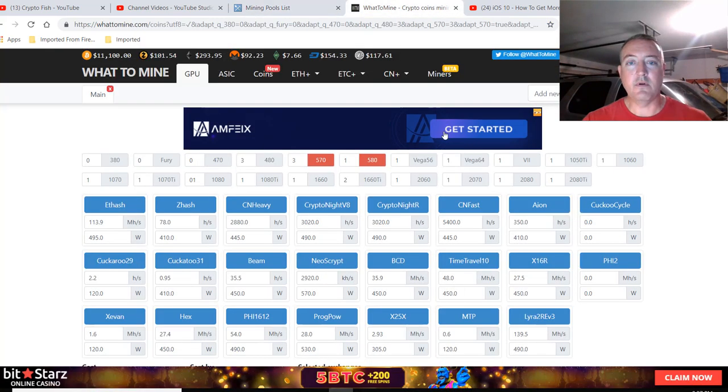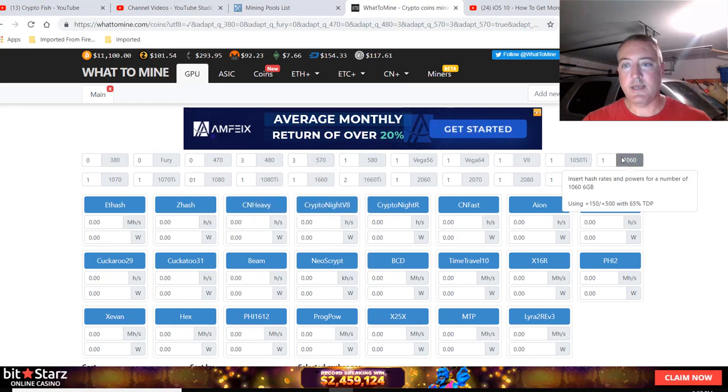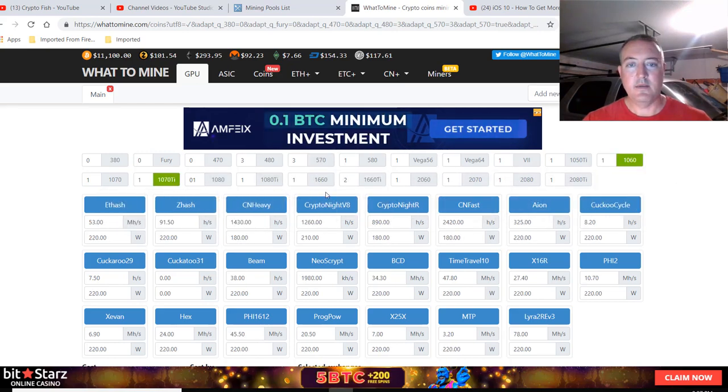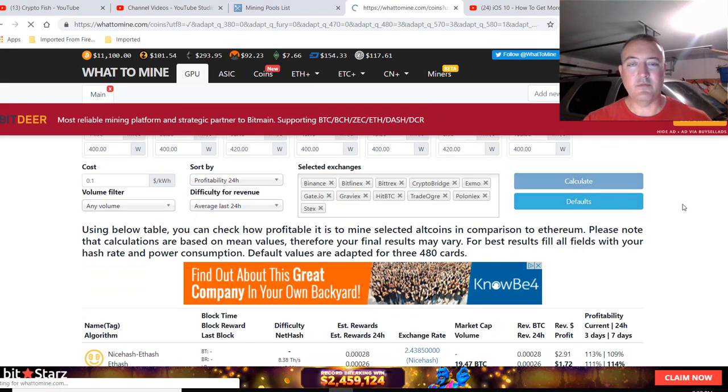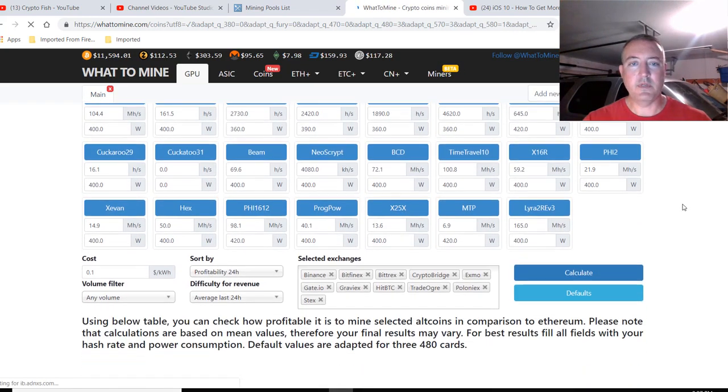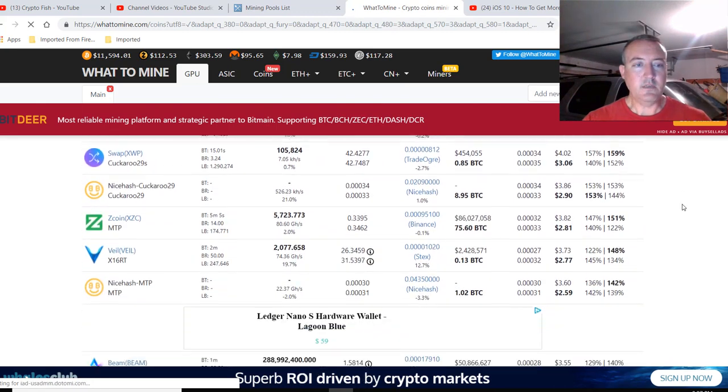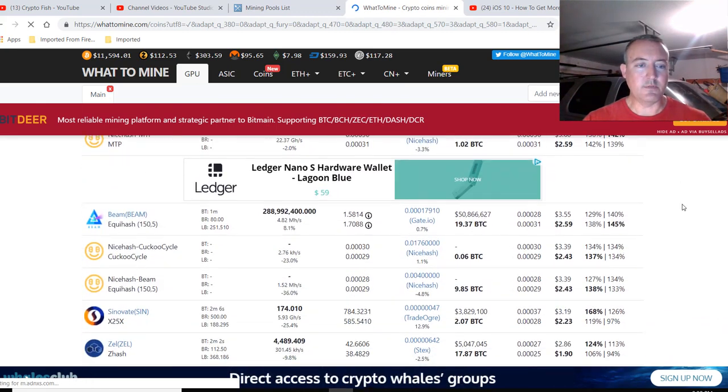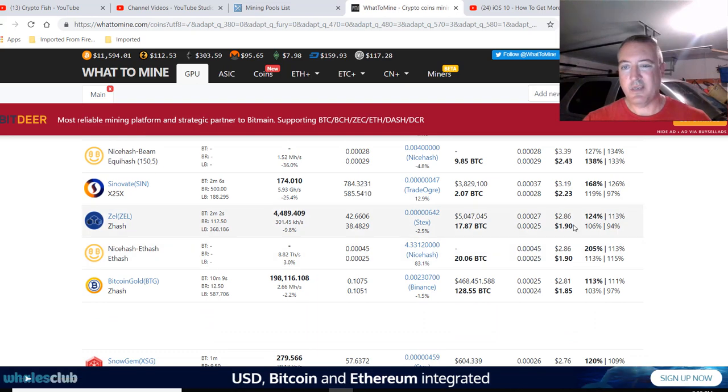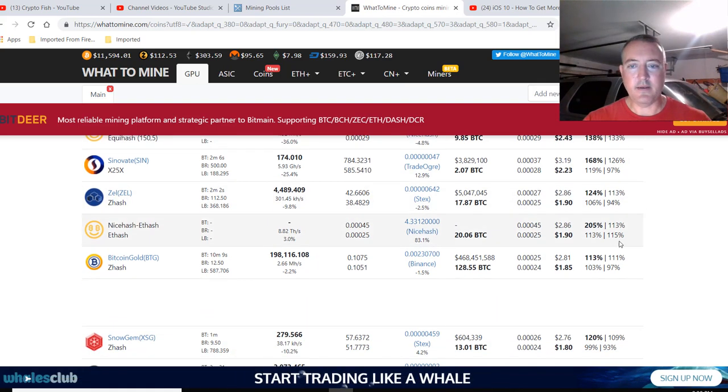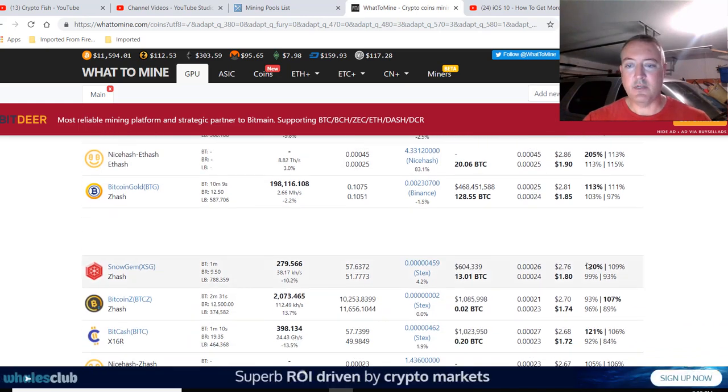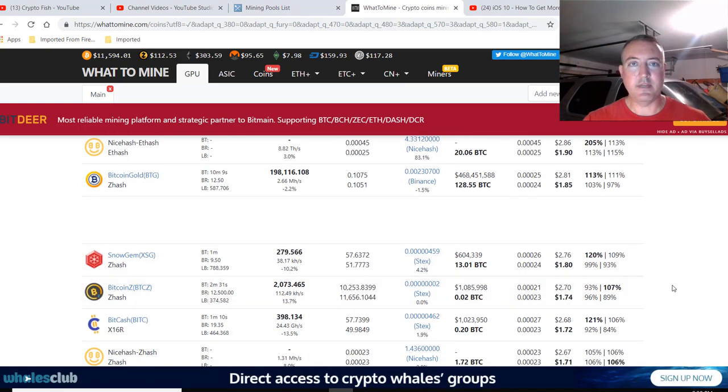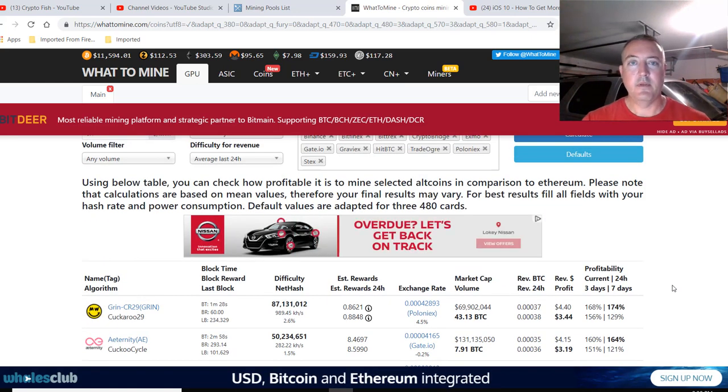Let me select these. This is my NVIDIA rig. Click calculate and we'll see where these coins show up on WhatToMine. If you scroll down, they're not the most profitable right now, but here's Zellcash. I can take home about $1.90 a day. Bitcoin Gold, about $1.85. Snow Gem, $1.80. And Bitcoin Z, $1.74. That's all after power costs.